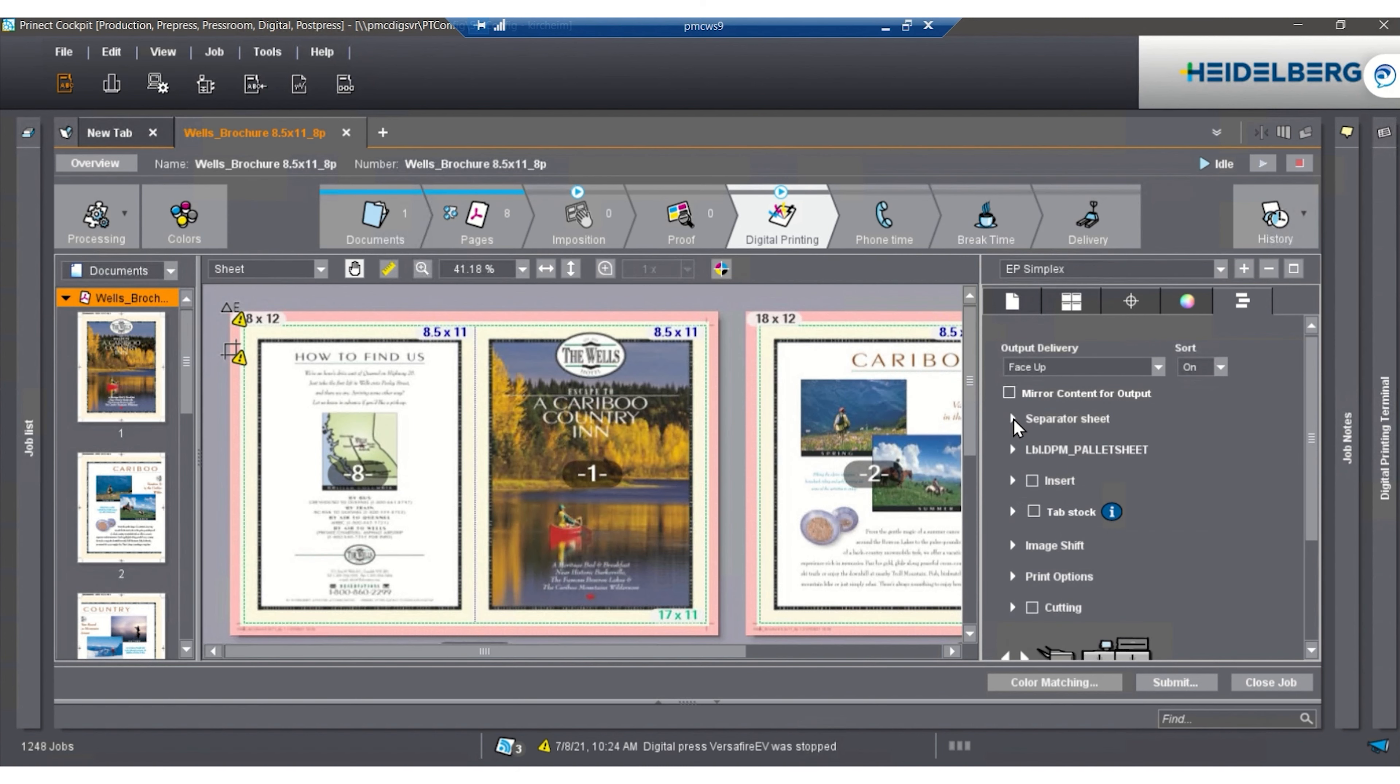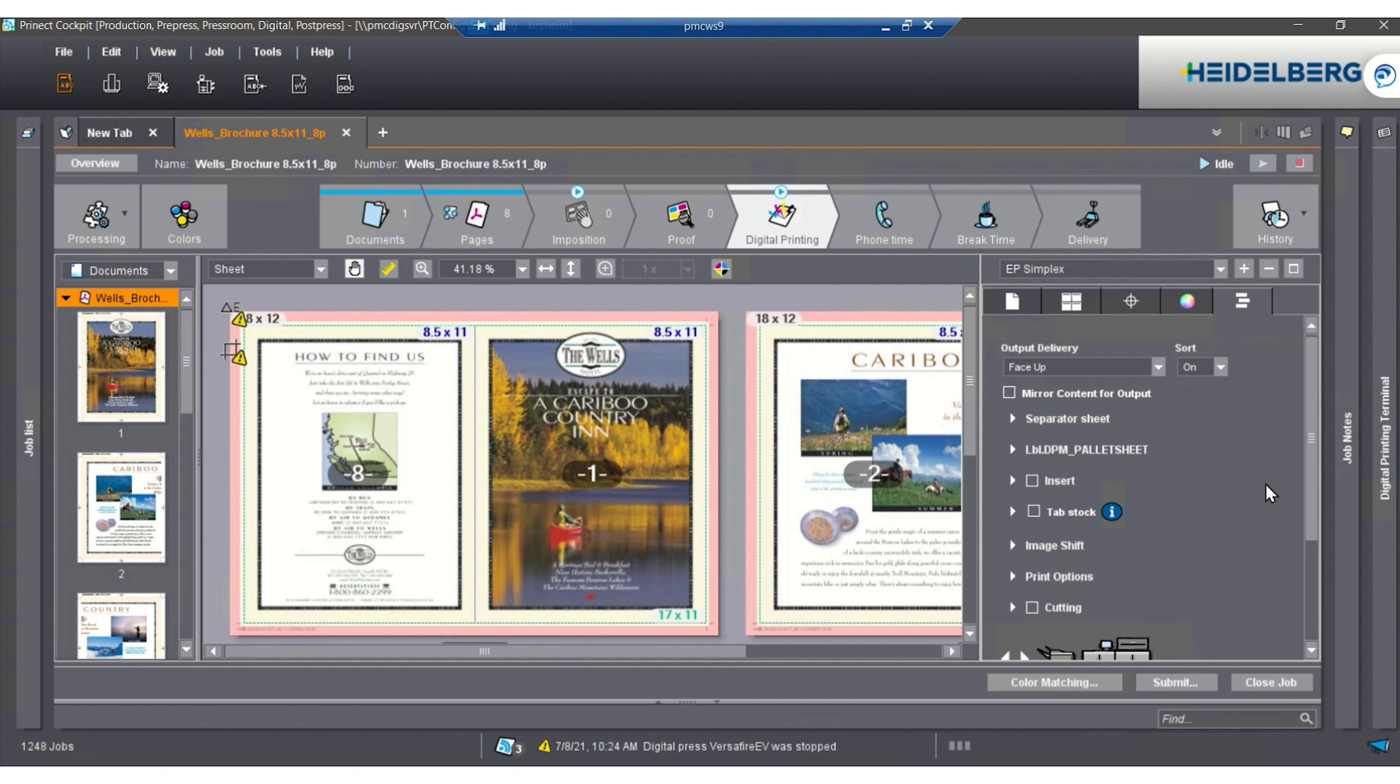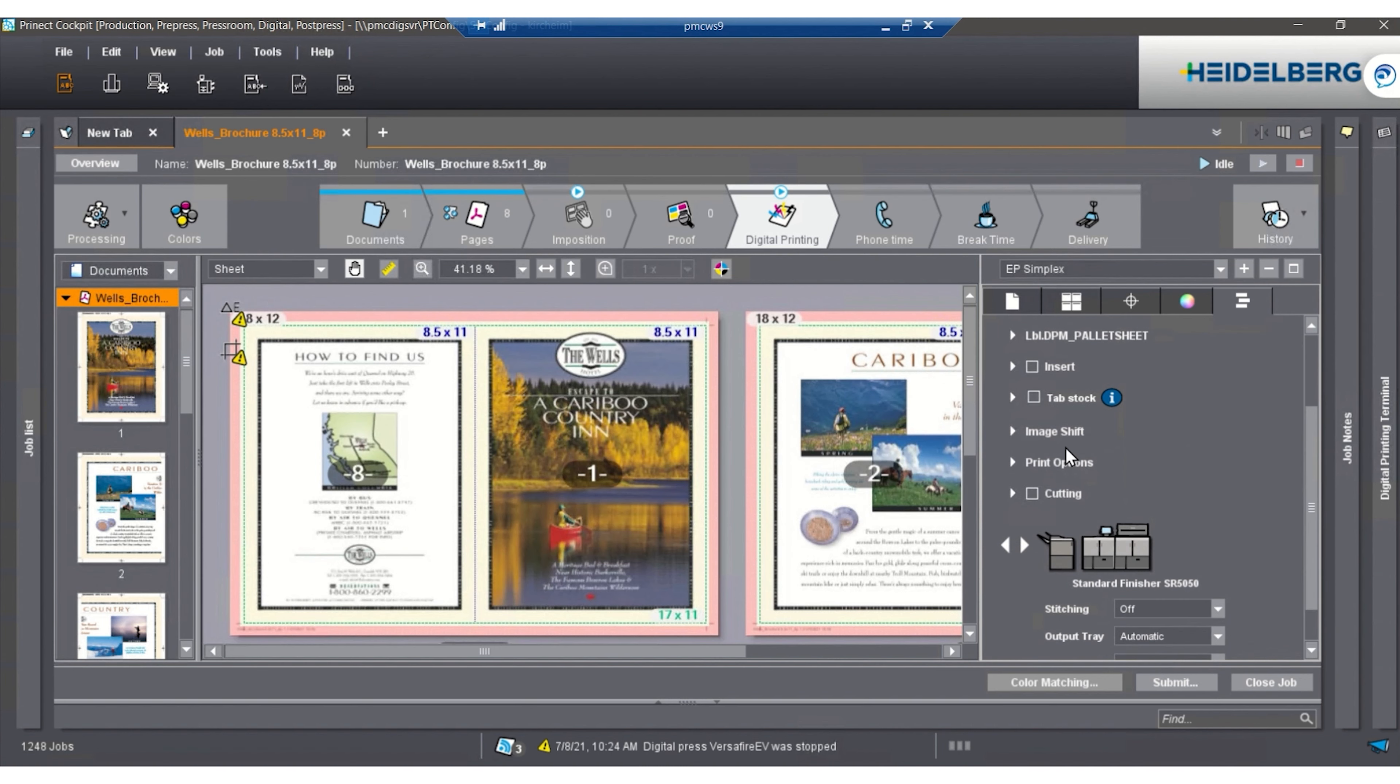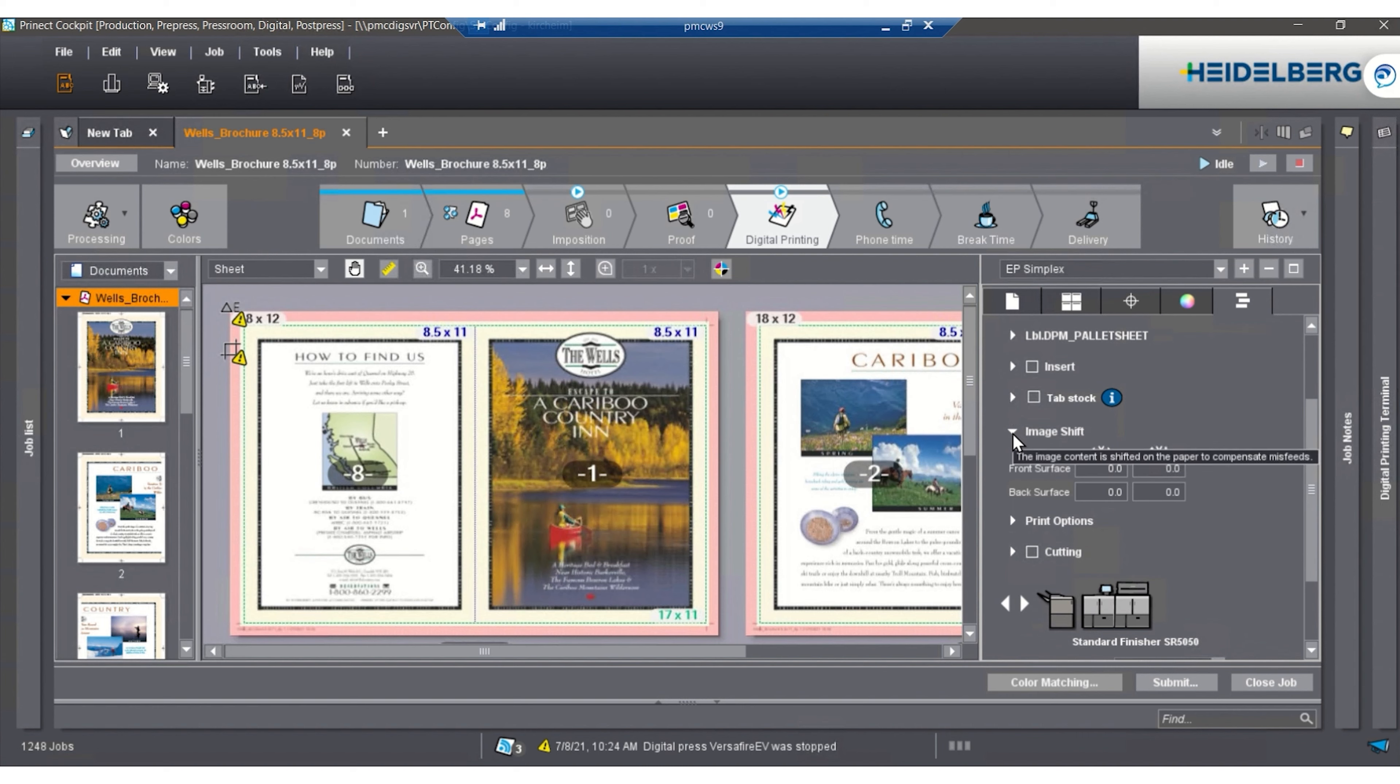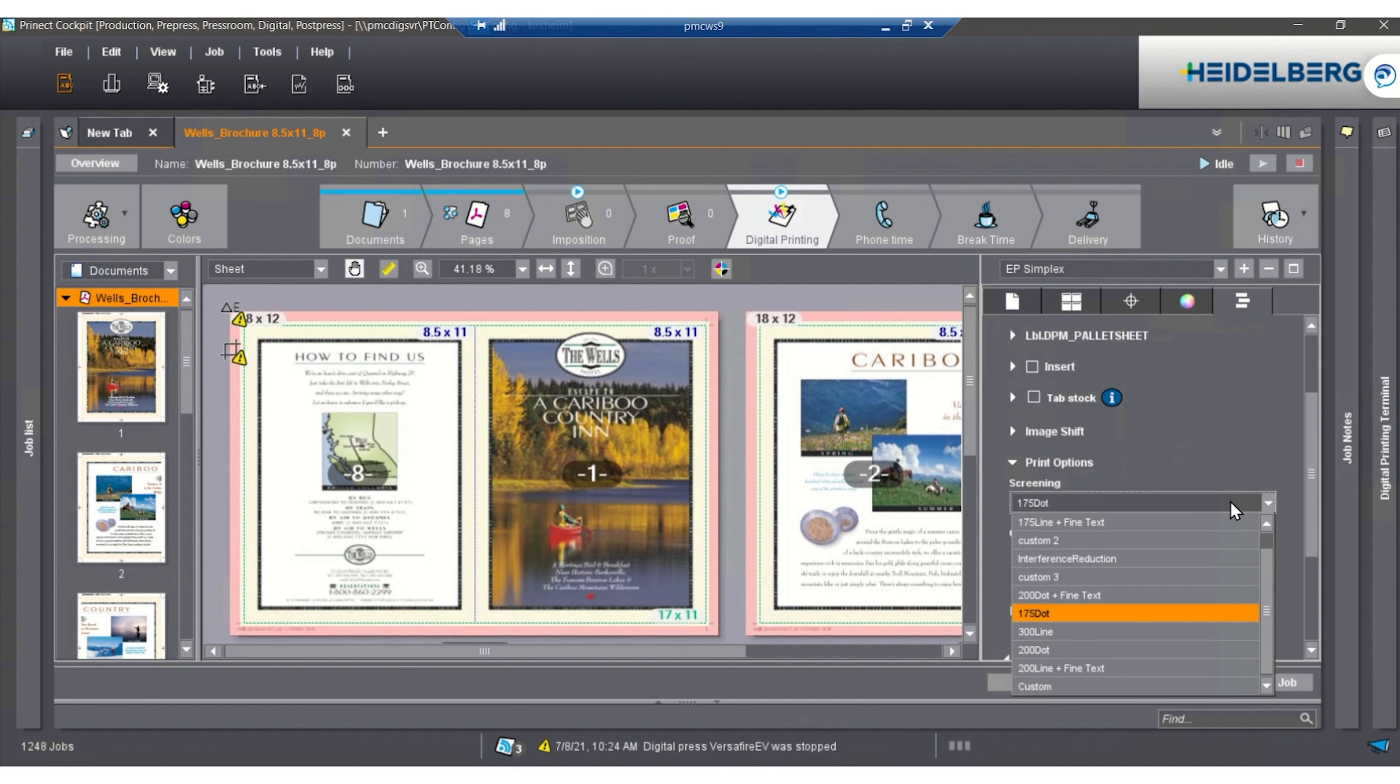We have a separator sheet or a slip sheet is what it's called. We have an insert sheet where we can insert from a different tray, so a pre-printed material in another tray where we can insert. We're able to print on tab stock. Image shift is another area of front-to-back registration that we don't really use too much because we do it on the paper library on the engine.